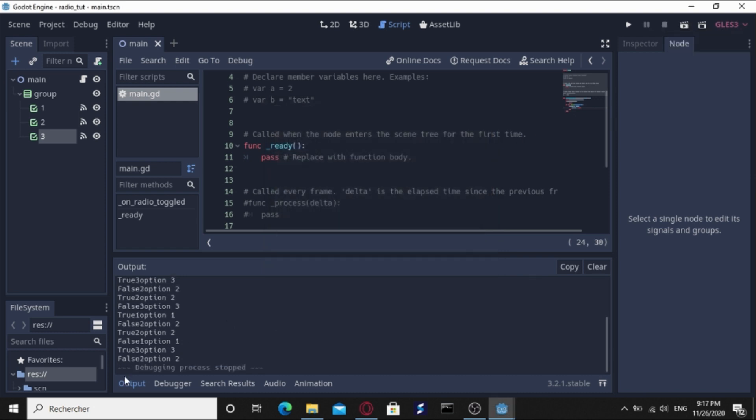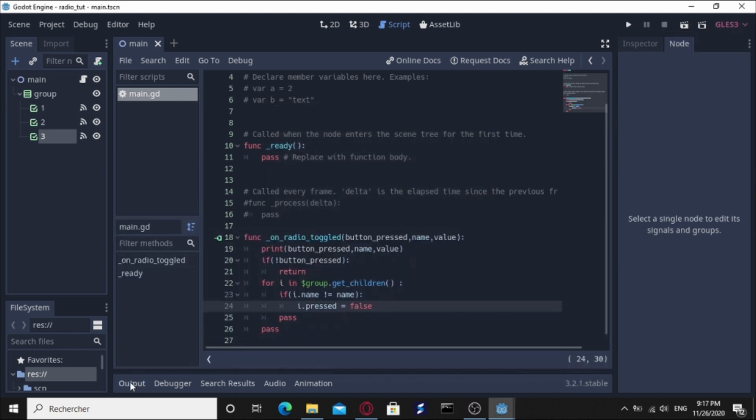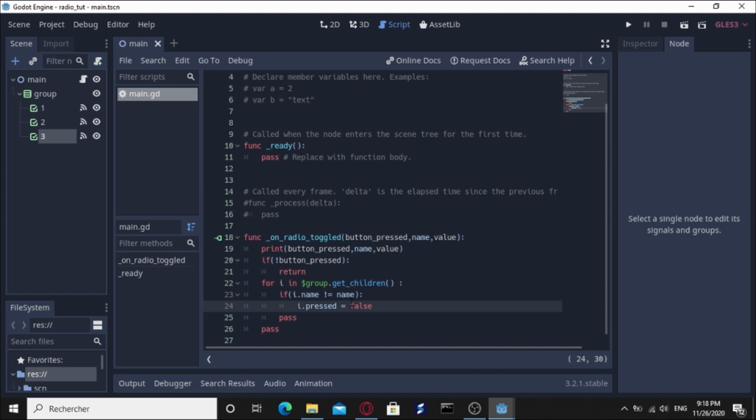Just looping through these three children. It could be ten children, there's no problem in that. Just see if it's not the sender and uncheck it. That's it. So yeah guys, that was the tutorial. Thanks for being here, thanks for watching this video. Don't forget to subscribe and hit that like button. Until the next time, see you soon.